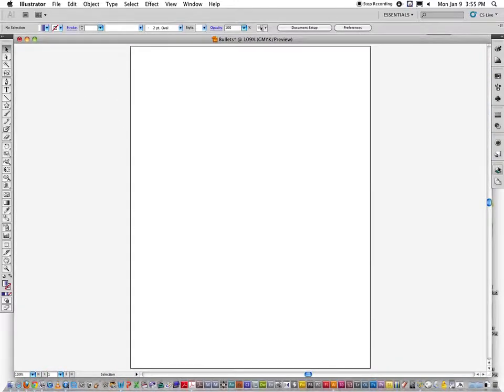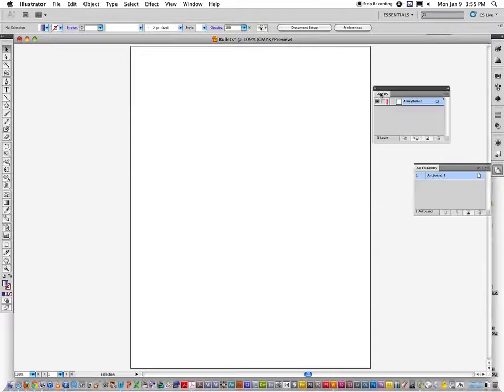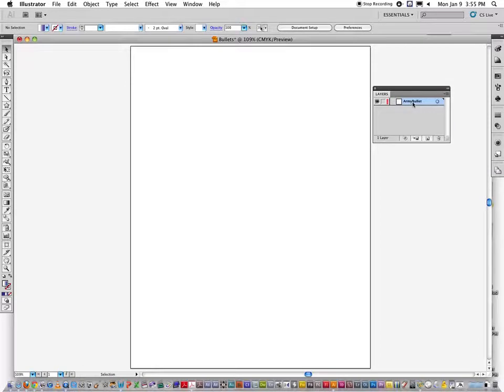Okay, so the first step is to set up my layers by clicking on this. There's the tab. I'll move the tab out here, put this away, and it's named Army Bullet. That's fine.